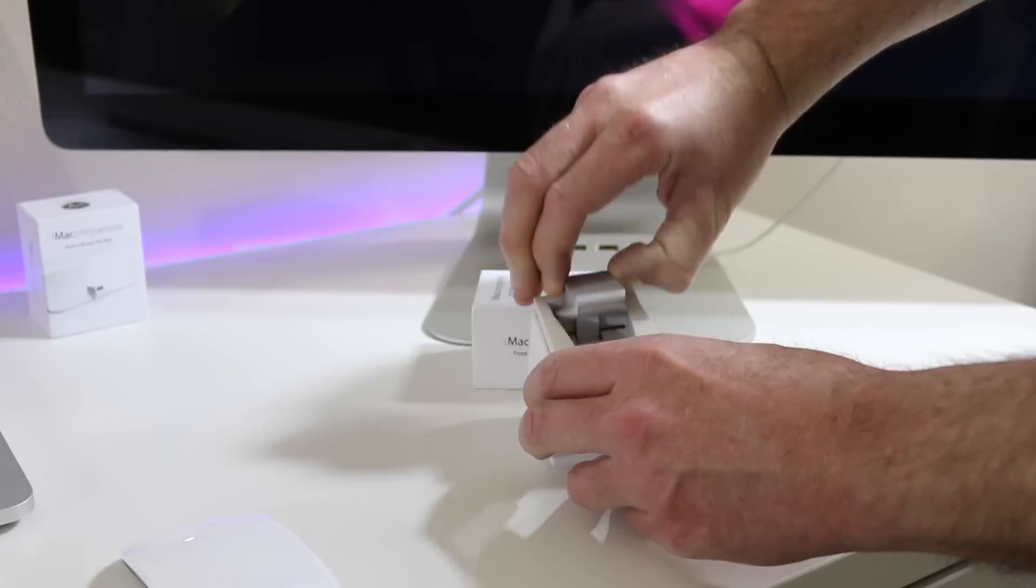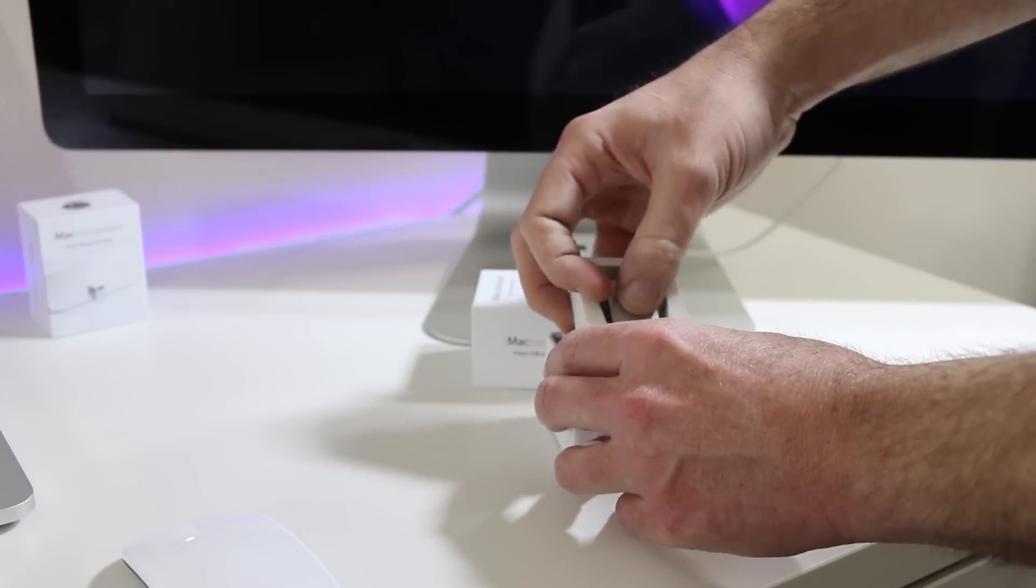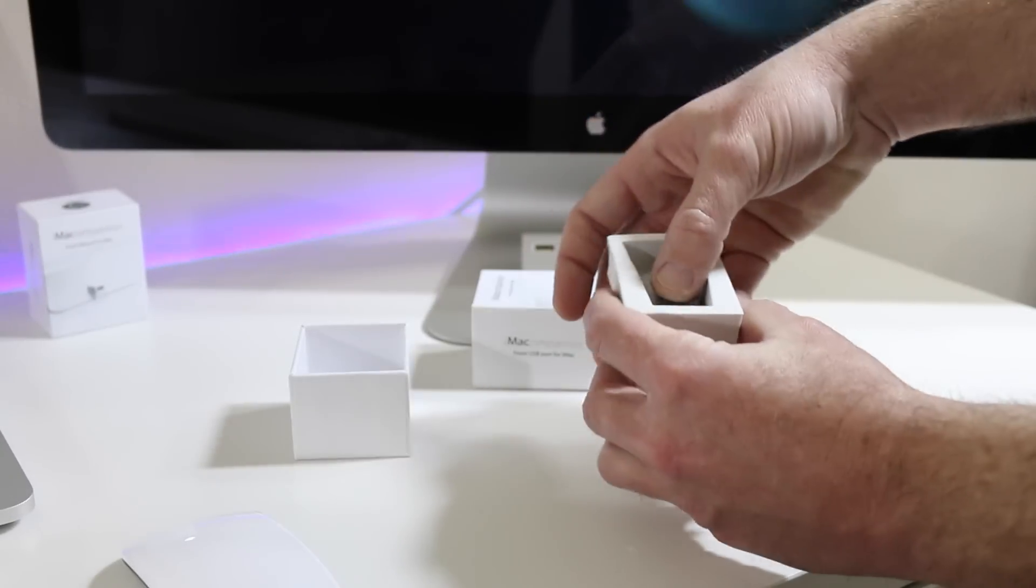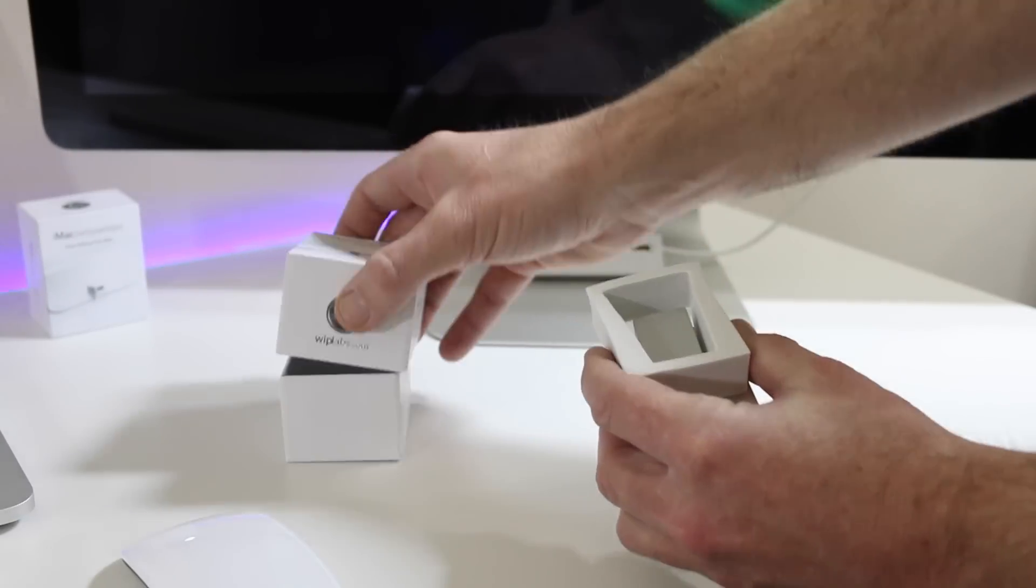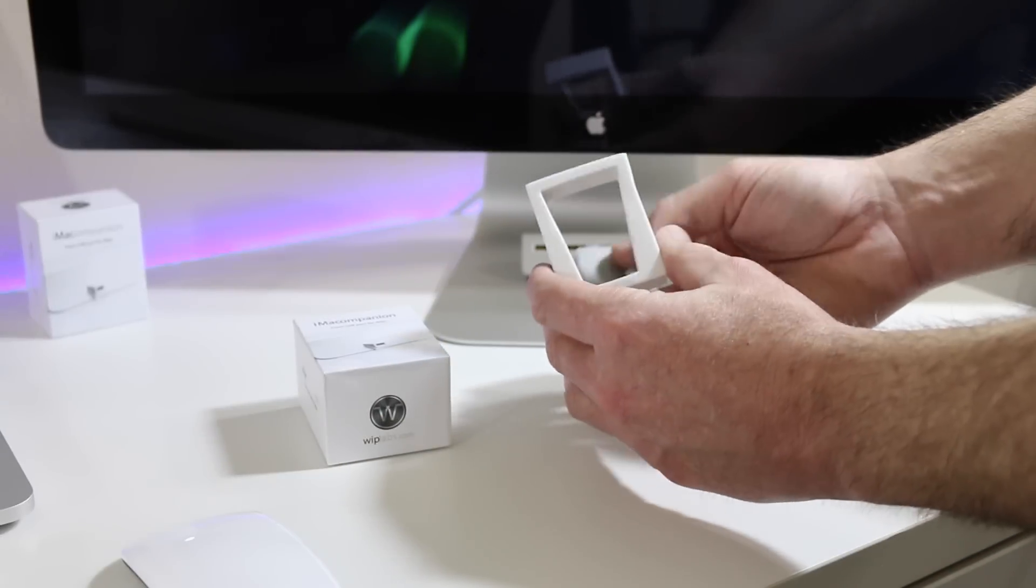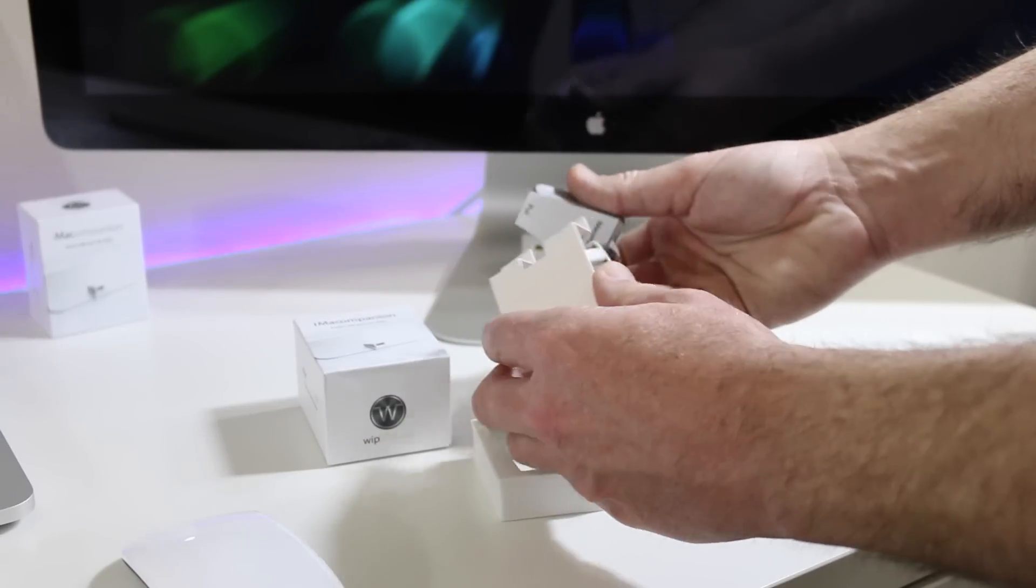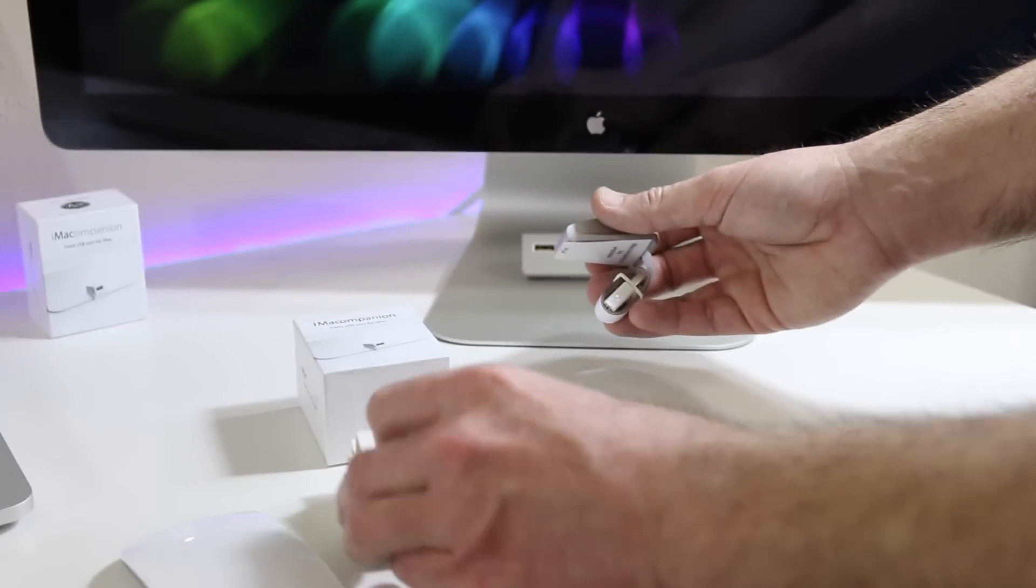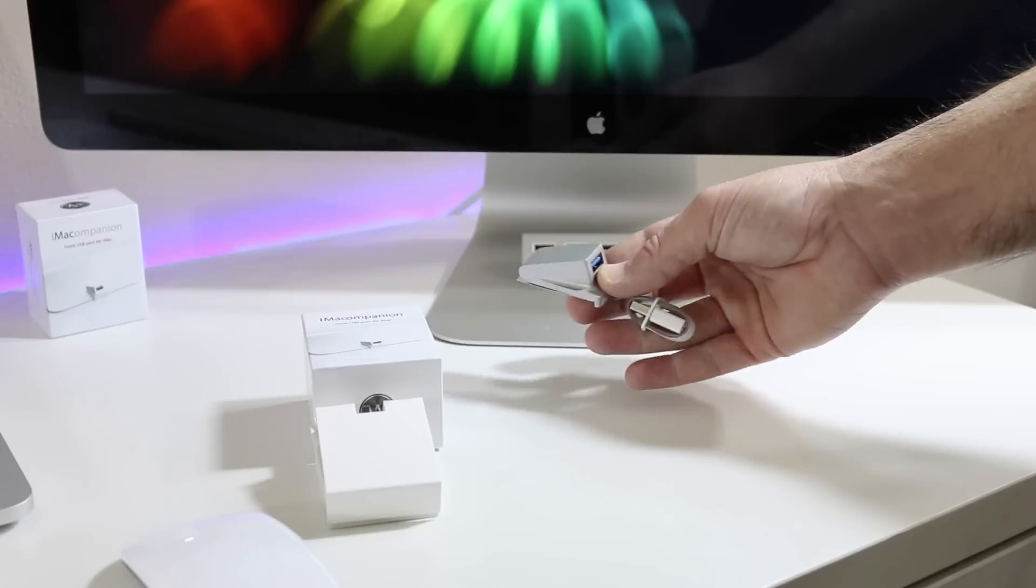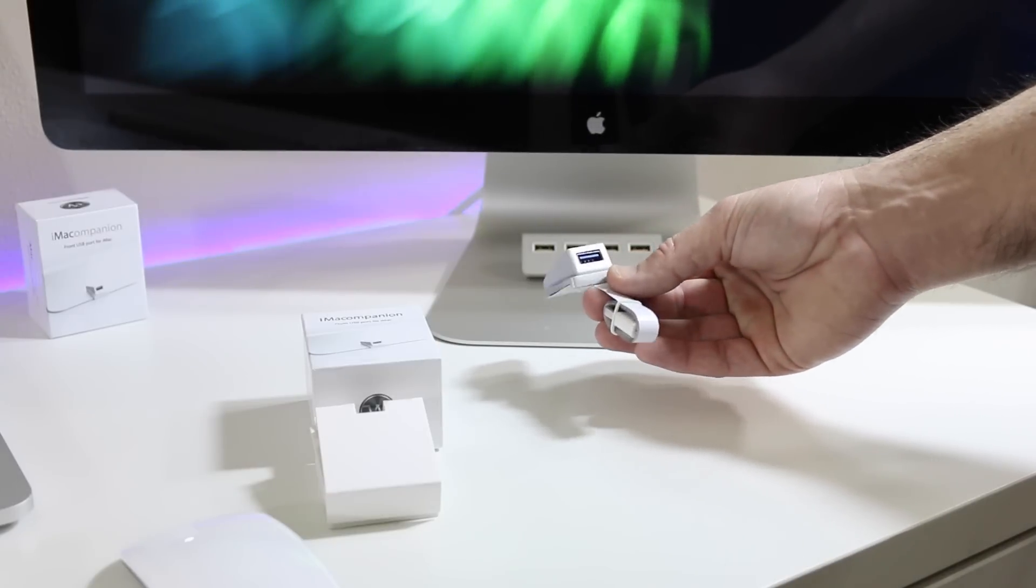We'll go ahead and get this iMac Companion out of here. It's a real simple, real sweet USB 3.0 port. Basically for those that have the iMac or the Thunderbolt Display you do not have a port on the front. This is going to provide you that access.